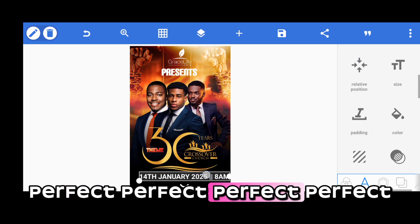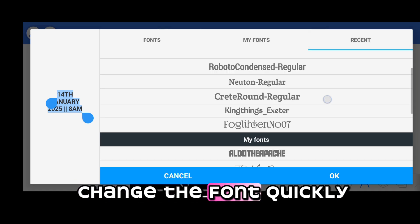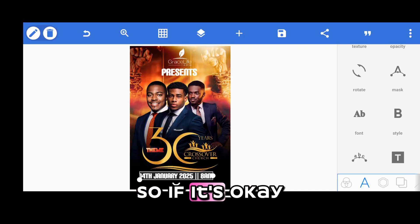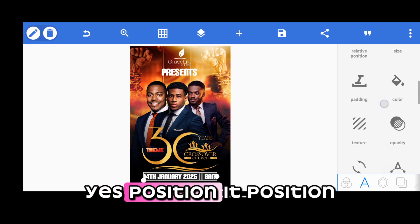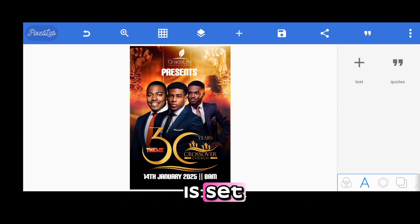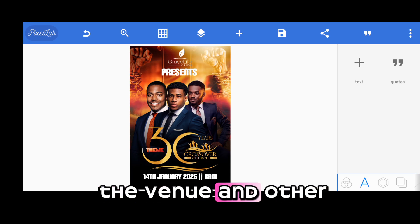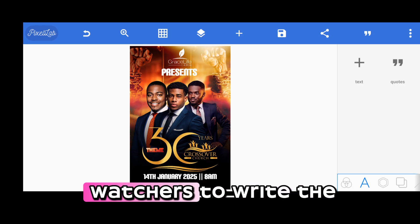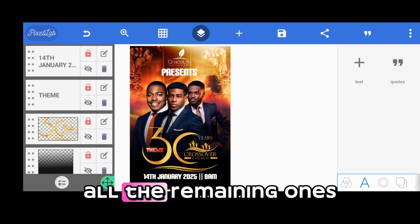I go and change the font to something suitable and then position the date and time again, then lock it. The date and time is set. You can add the venue and other details — and also the names. I used a click-by-watch method to write the width and other text, and all the remaining elements are just copying the text, editing, and adding the details.